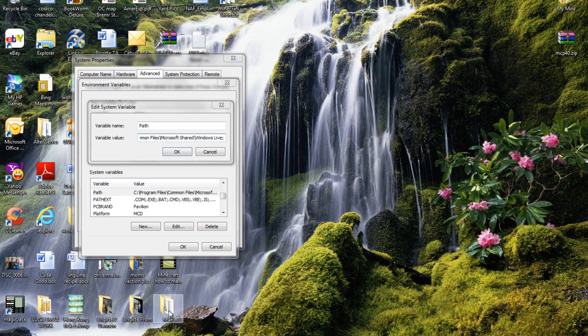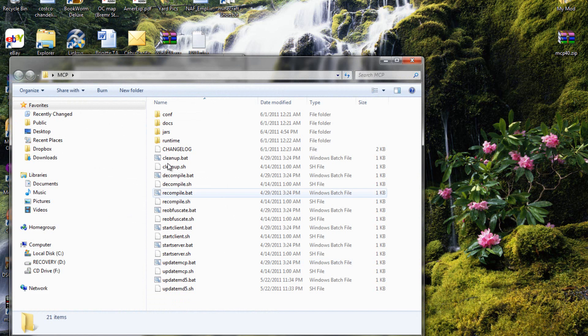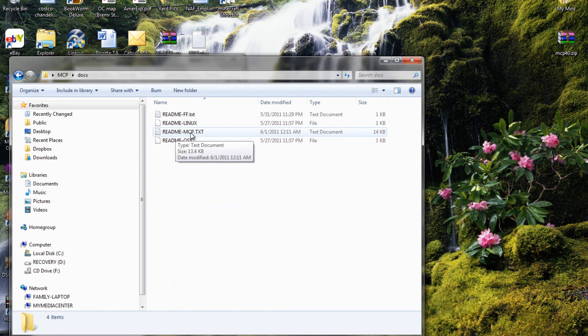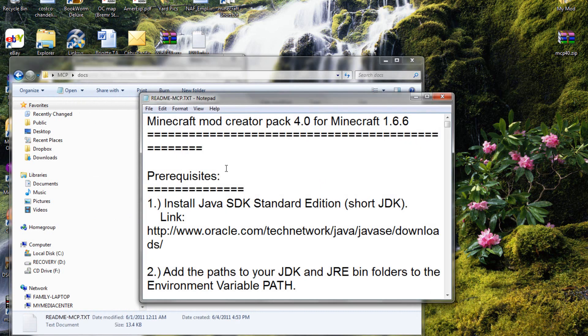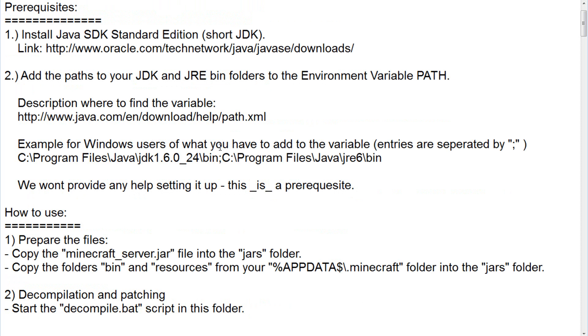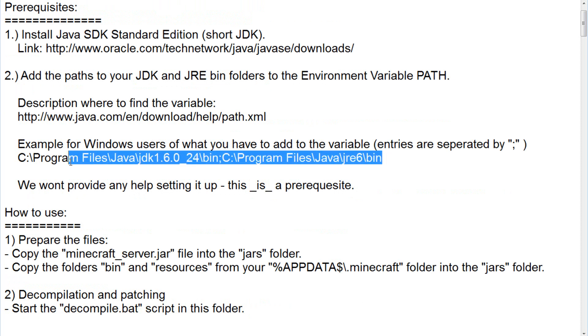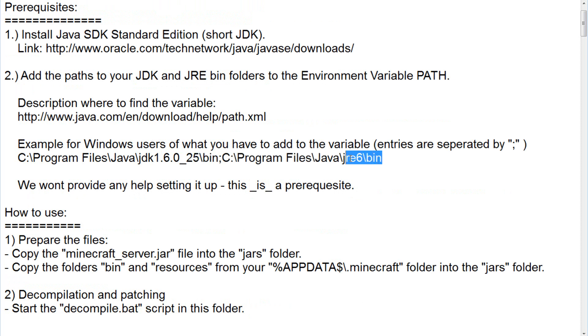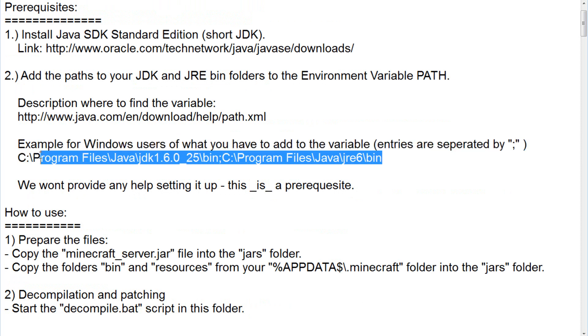So then what you want to do after that is go into your mcp, go to your docs, and go to whichever one you have, but the basic is readme mcp for windows. Then what you want to do is right here, you want to copy this, but the latest version that you had downloaded is the 25, not the 24 JDK.